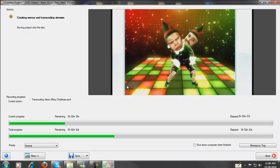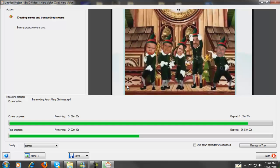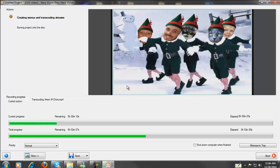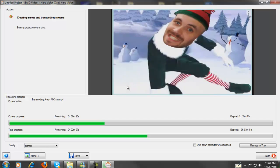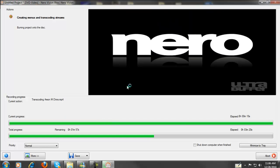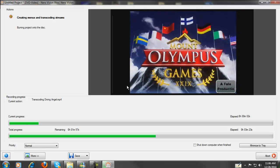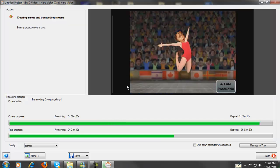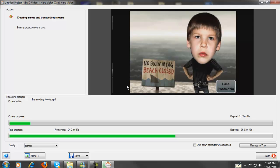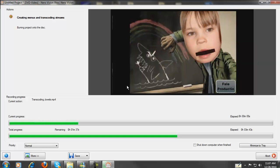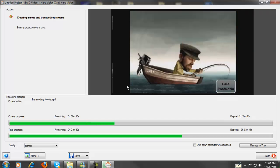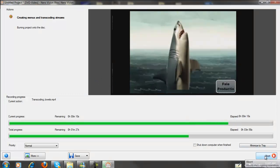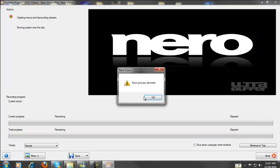These go pretty quick. These are Merry Christmas videos. It's getting near the end of the first vignette, now on to the second. Most of these videos you can see on my YouTube channel. Pretty comic. Going on to the fourth and so on. I'm going to pause it here, and then I'm going to hit Abort because I do not want to continue with this process. Burn process aborted.